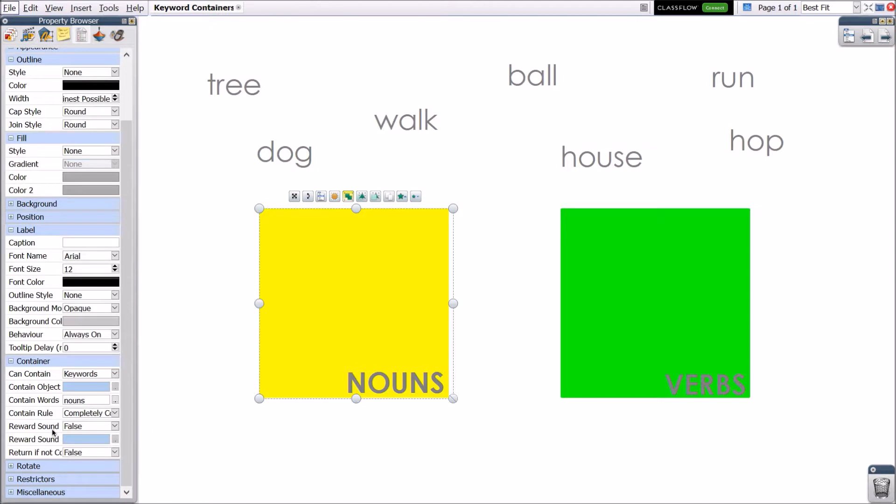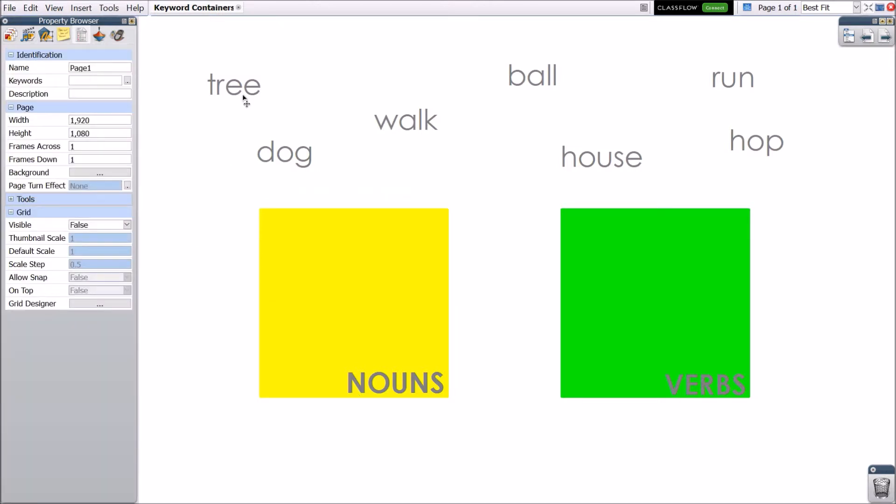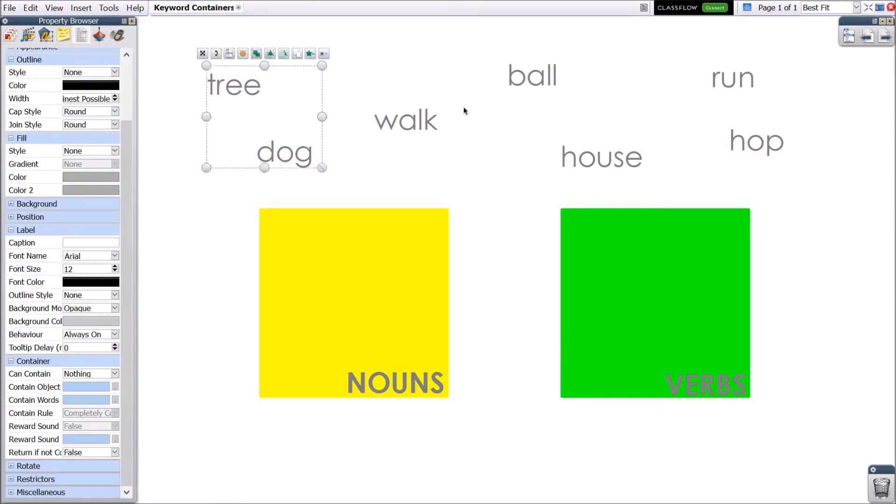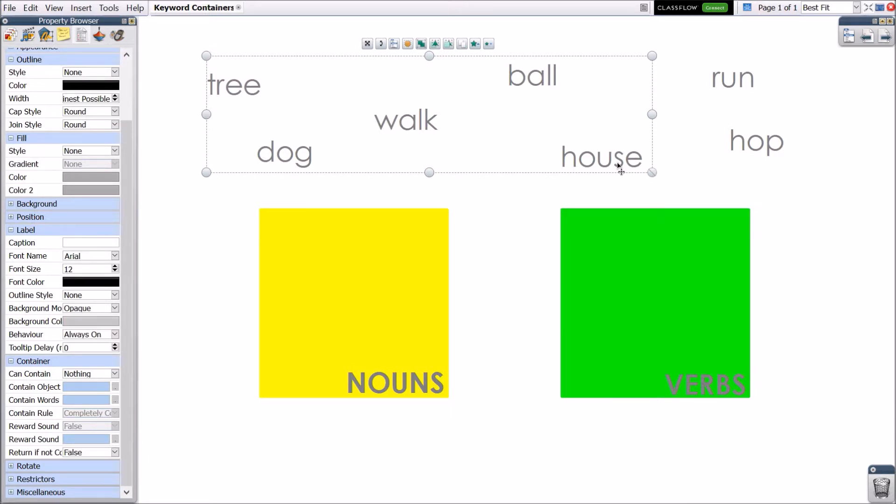Now, select one or more objects that you wish to apply this keyword to. You may select multiple objects using the control key for Windows or the command key for Mac.